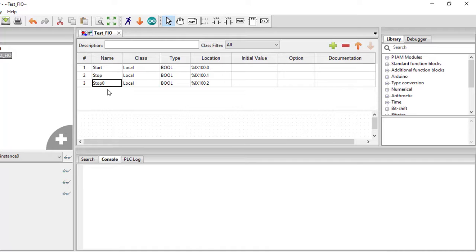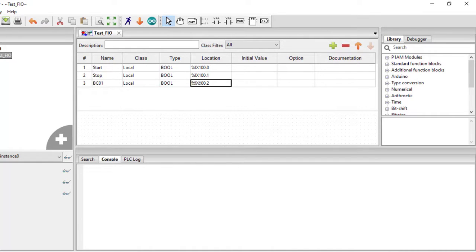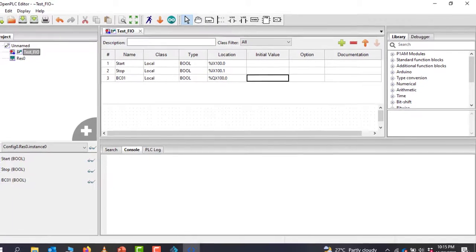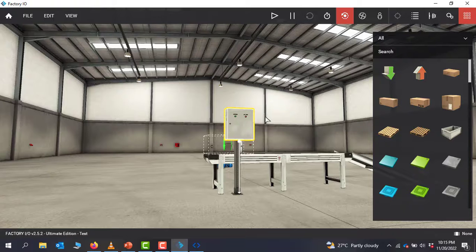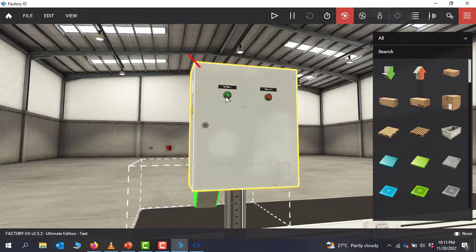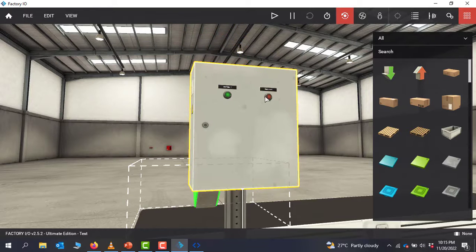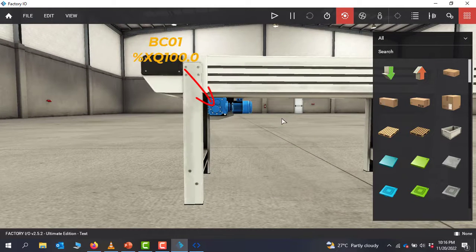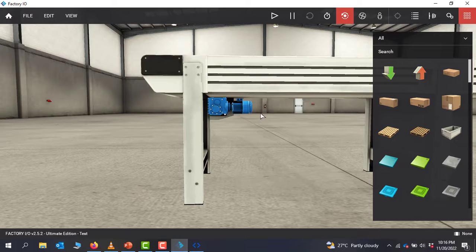We then add our last variable which is going to be our conveyor — we'll call it BC01. It's going to be an output, so we need to change the address to QX, and it's going to be our first output: %QX100.0. Looking at Factory IO, this is going to be our Start button, we've named our Stop, and the motor which drives the conveyor will use a contactor energized using the output QX100.0 that we've already defined.